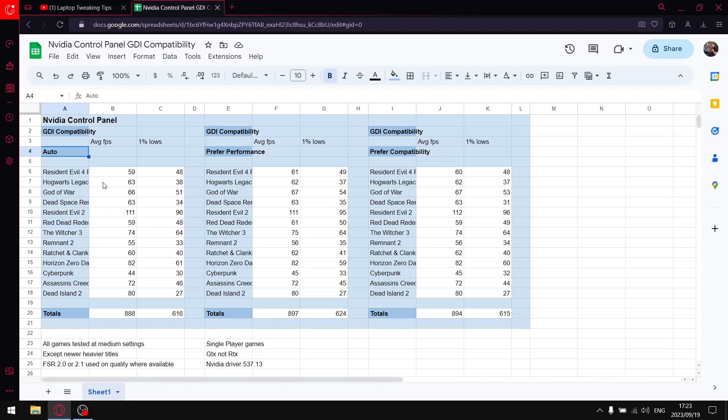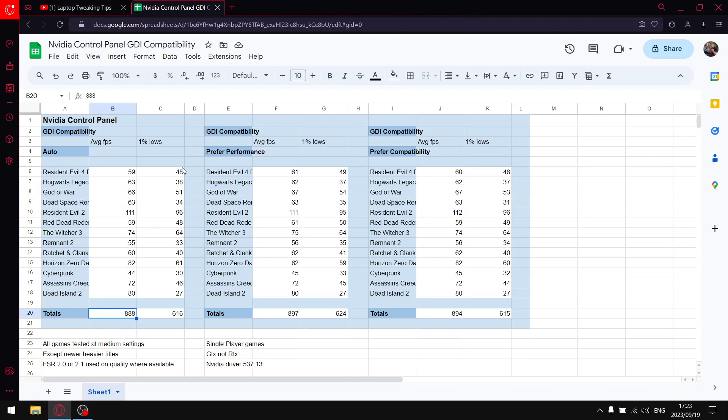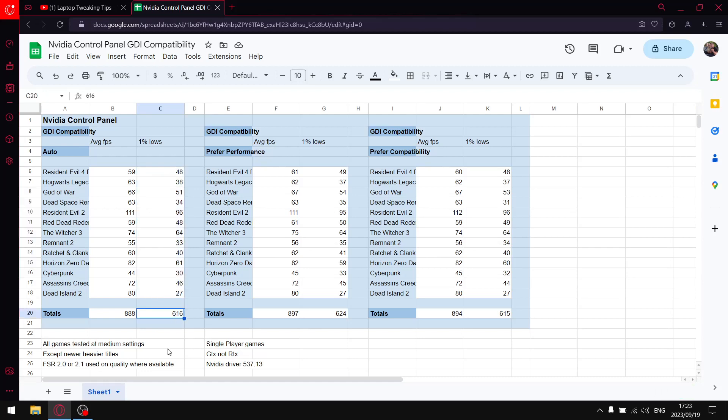When I add up over 13 games average FPS, my total average FPS is 888. I do the same thing for the one percent lows - add up all the one percent lows and my total one percent lows is 616.